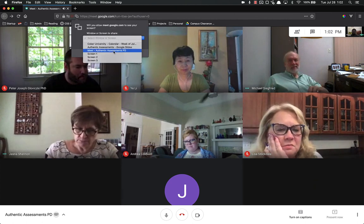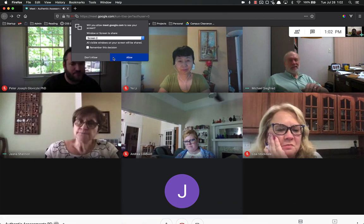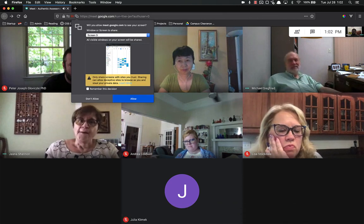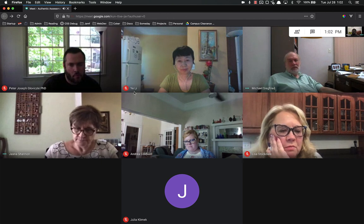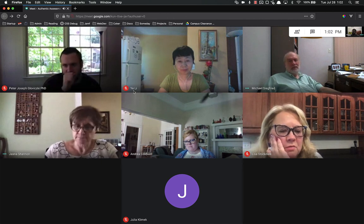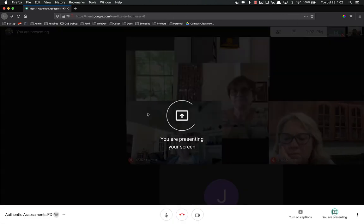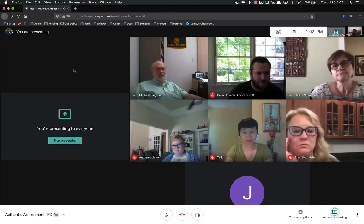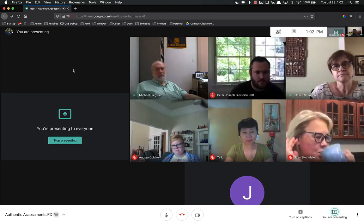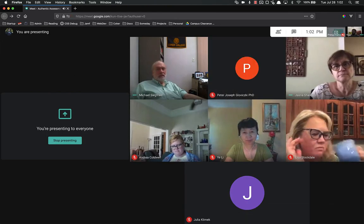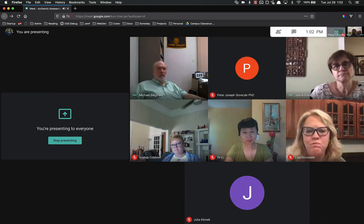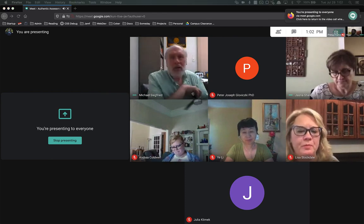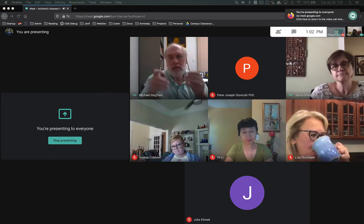I've plugged up my other monitor so hopefully now I can both see you and see my presentation. Can you see my PowerPoint? Yes, perfect — it is working as intended. Excellent. So, authentic assessments — we're going to start with what are they, and then I'm going to give you a few examples to make sure we're all on the same page.